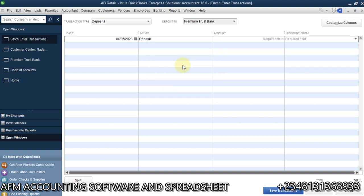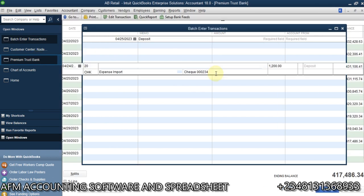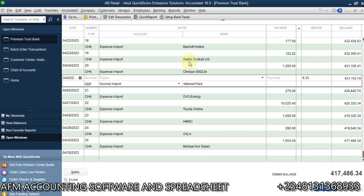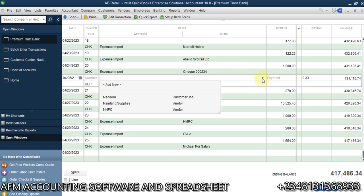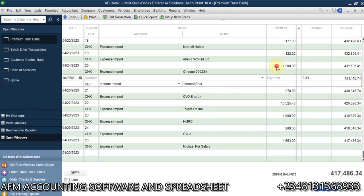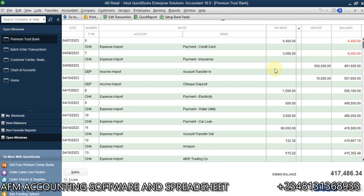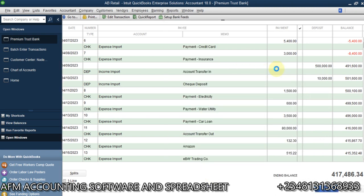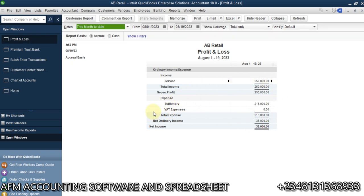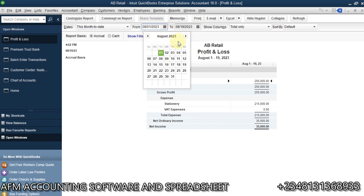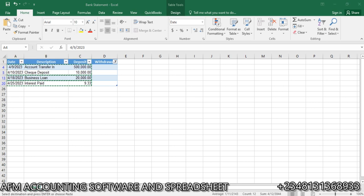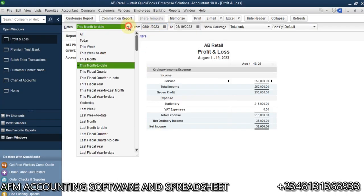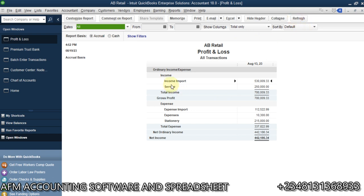I'll go to the Premium Trust Bank register and scroll through. You can see the deposit entries — 500,000 and 10,000 deposits under Income. From the register you can also select the payee for each transaction. Now let's check the report — go to Company and Financial, then Profit and Loss. Set the date to All Dates so we can see these transactions. You can see we have Income Import and Expense Import showing in the report.